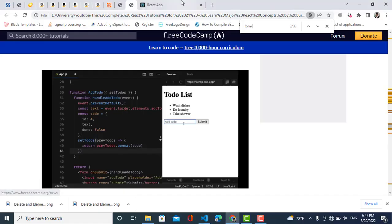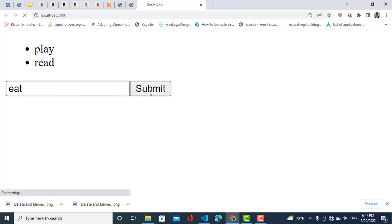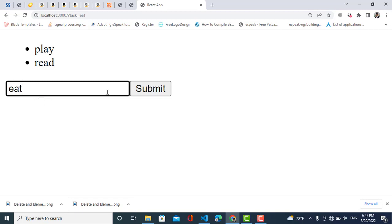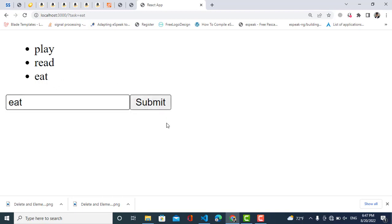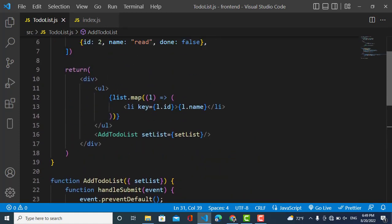Let's see what happens — I will add a task, submit the button, and see — it has been added to our list. Now the problem is that whenever we submit, we should clear the input field. For example, I am entering another task — I have to clean it manually. Whenever I click submit, the input should be cleared. So now let's do it — we will use the useRef hook.